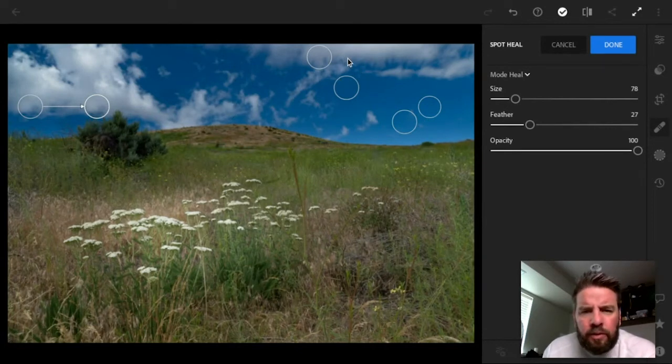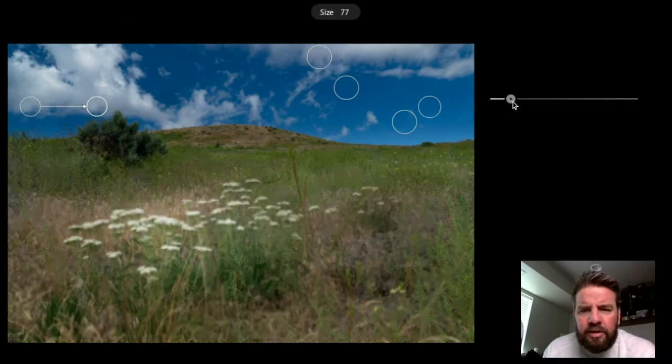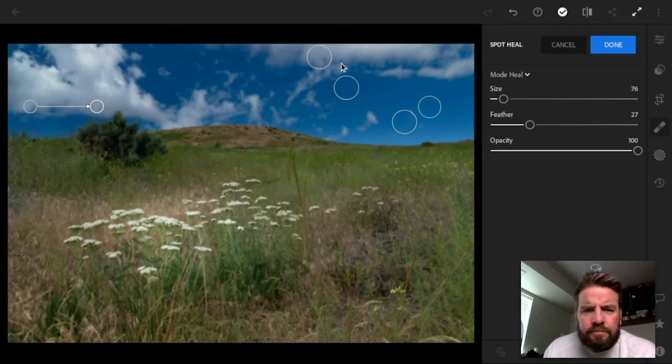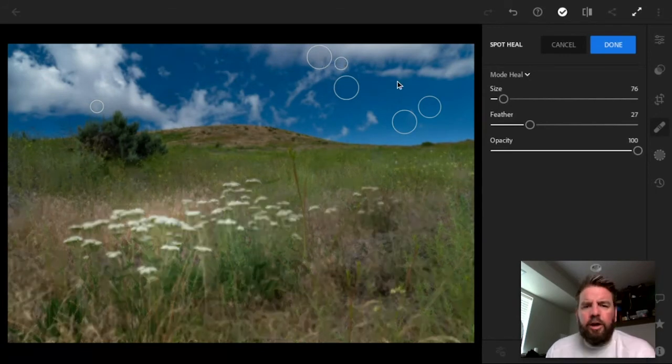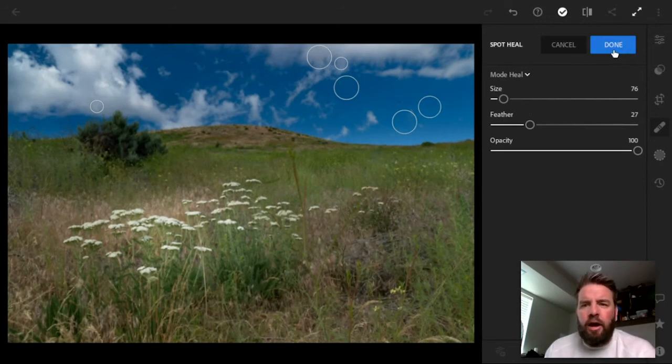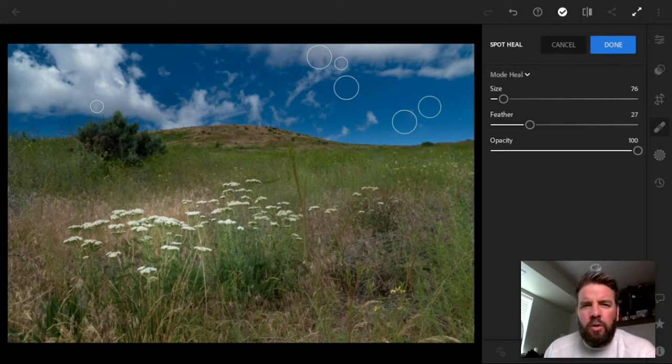One more little one right there. So I'm going to make my brush even a little bit smaller. And I'll go ahead and just click on it. And there you go. Lightroom has got rid of it for me. So there you go. I'm just going to go ahead and click on done on this image. And I've just removed some really annoying blemishes from my photo.